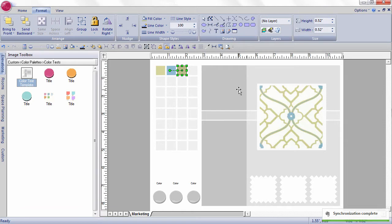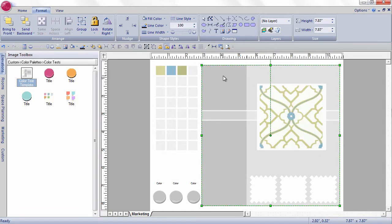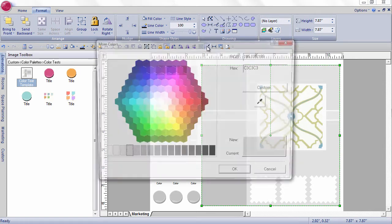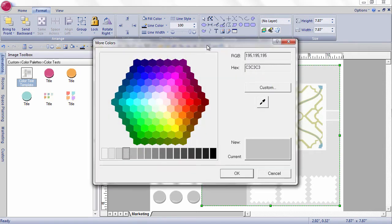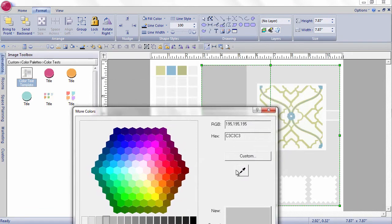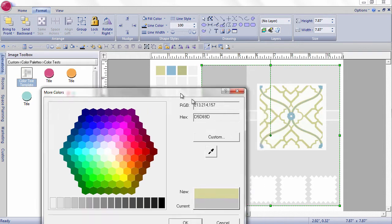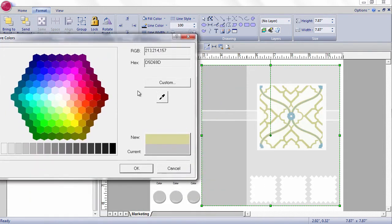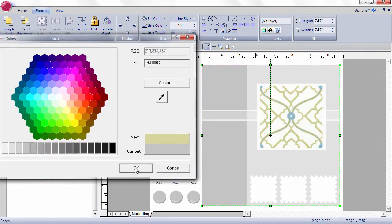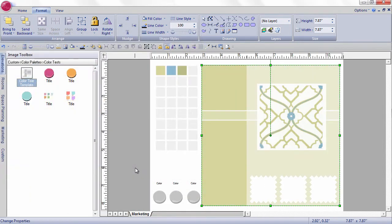And I want to try to test these colors now with this fabric. To do that, I'm going to select my background, click the eyedropper tool again, come up and select a color.